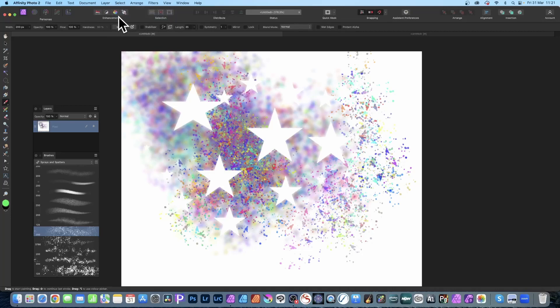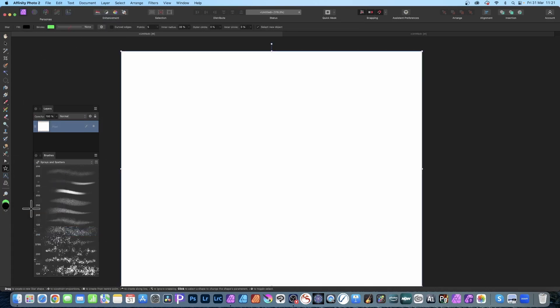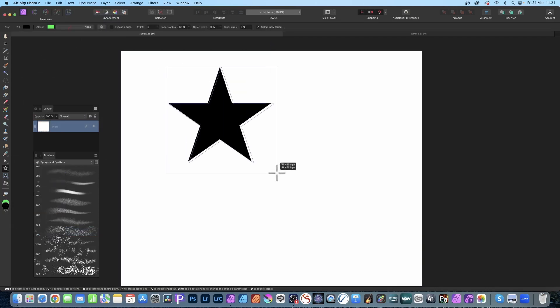How to create a stencil effect in Affinity Photo. I'm going to use shapes, in this case a star shape, but you could use any shape. So create a shape.